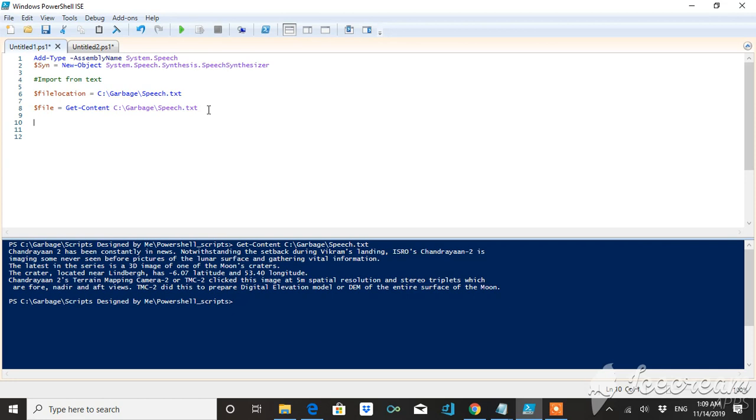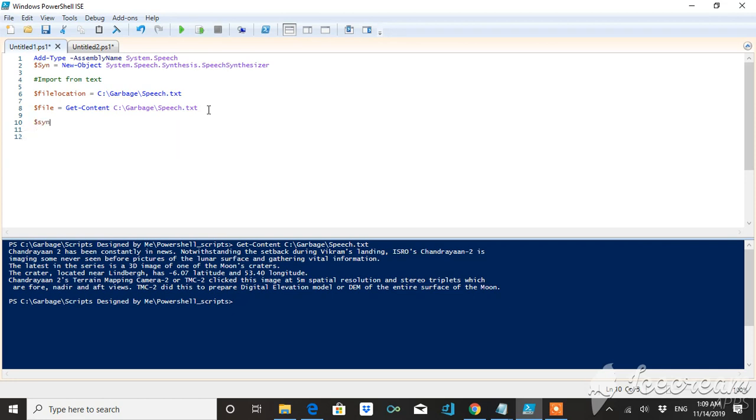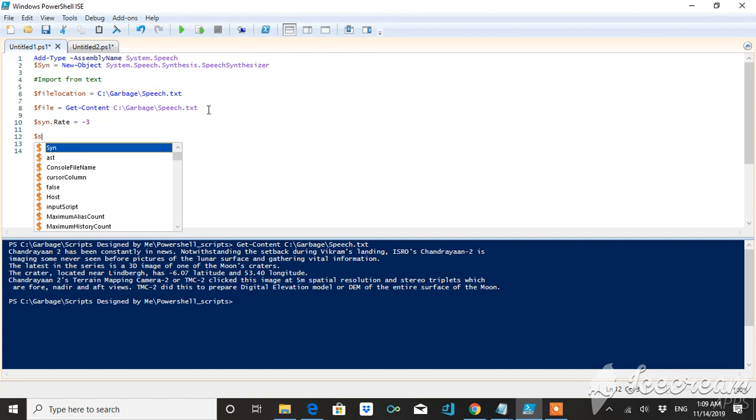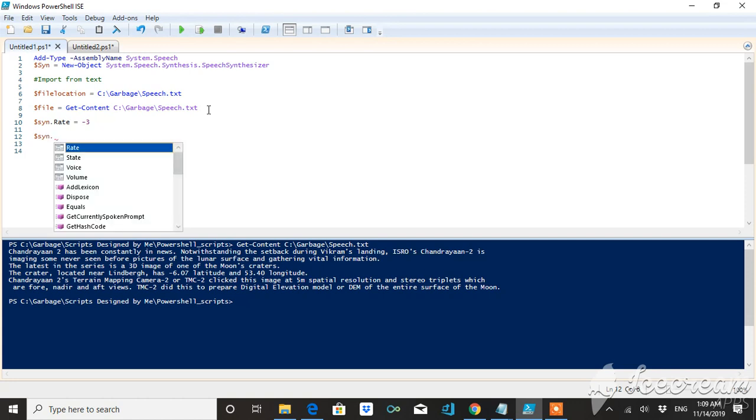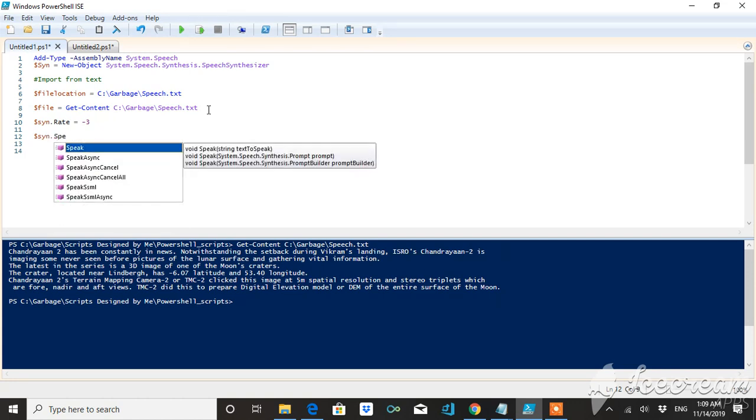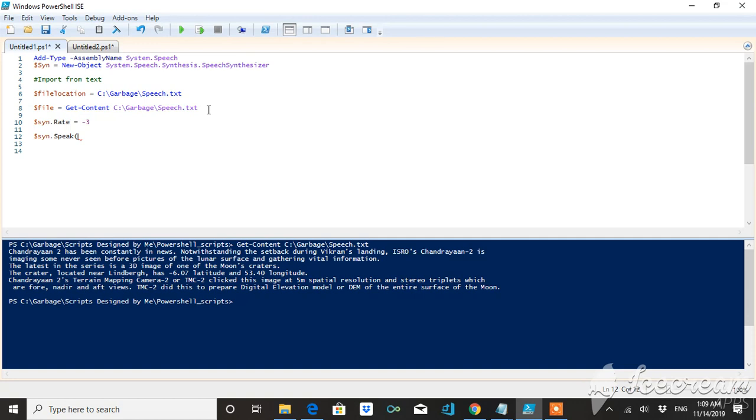Now what I will be doing is I will be using one more property by using dot notation, that is rate, which means how fast the speed will run. And then the last step is using the Speak property and I will give the address of the file.